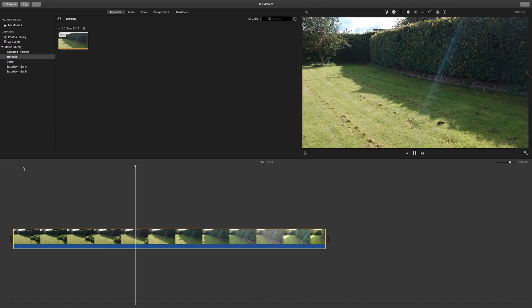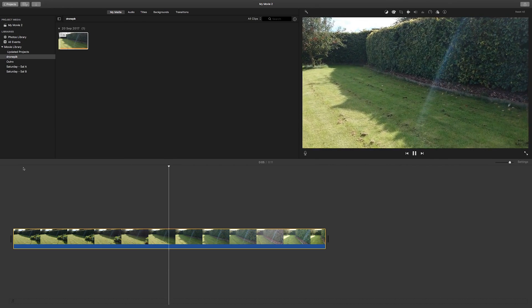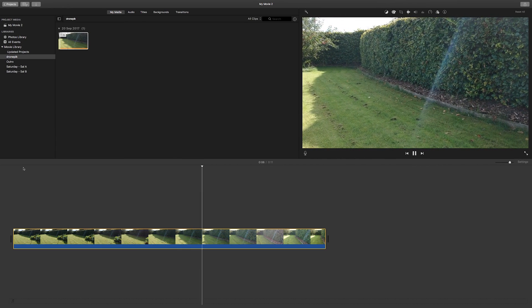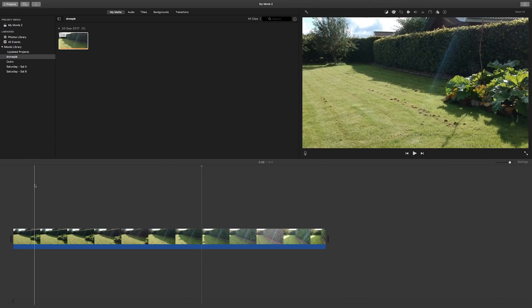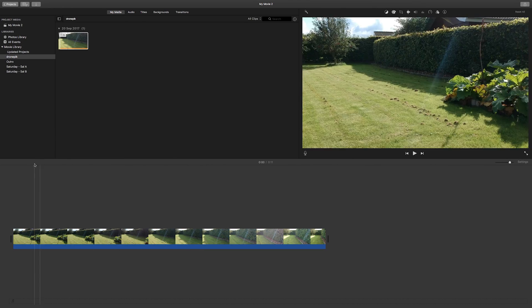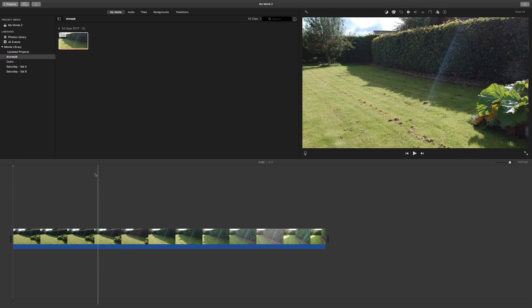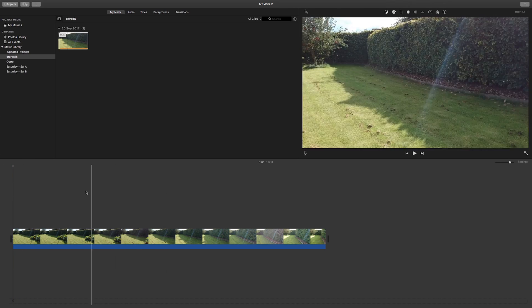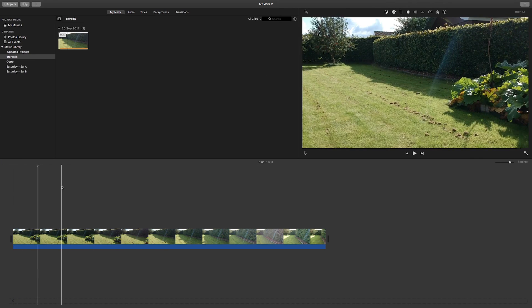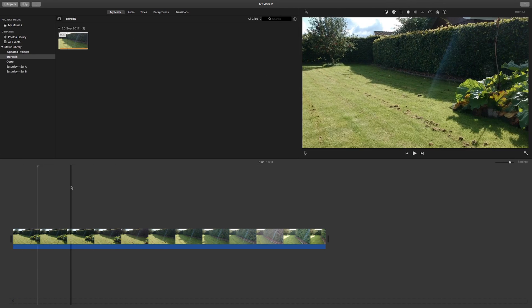Now why this works, I have no idea, but it does. So hope you liked this small tip tutorial trick thingy and happy droning.